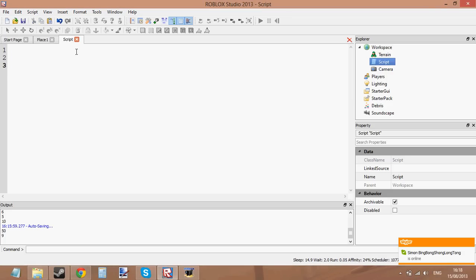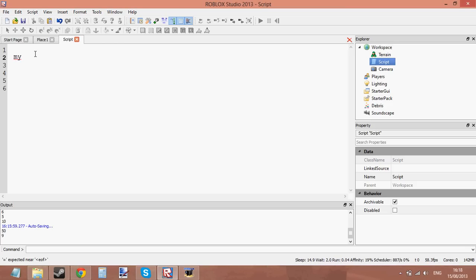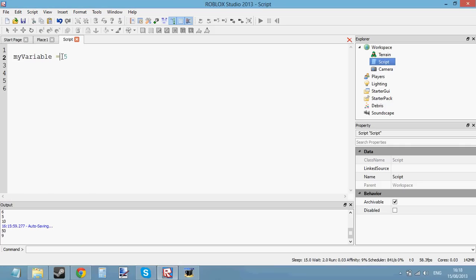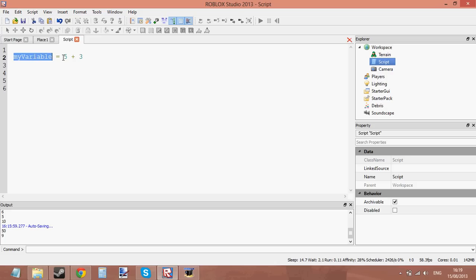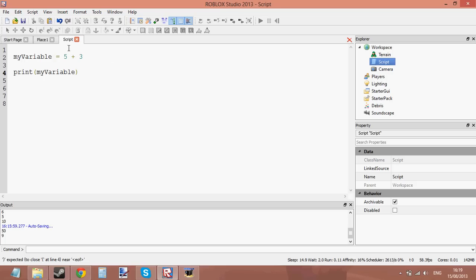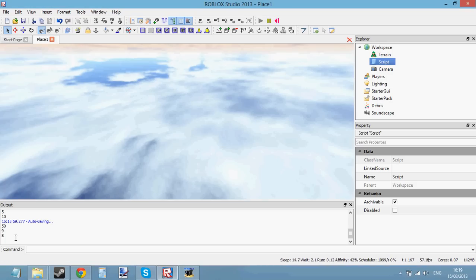We can also set sums to variables. Let's create a variable: myVariable equals 5. A variable is just something you can put a value into — like a storage, something to store data. We've assigned it the value of 5. But what about assigning the value of 5 plus 3? So now myVariable is equal to 8. Let's print myVariable, press play, and 8 is printed.